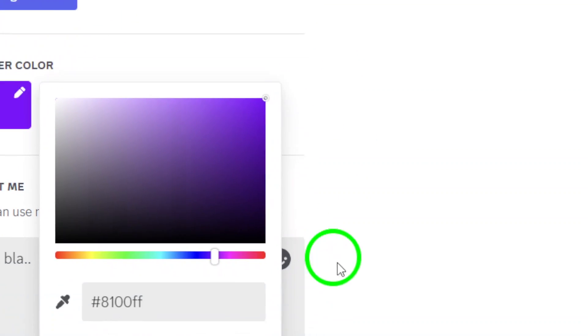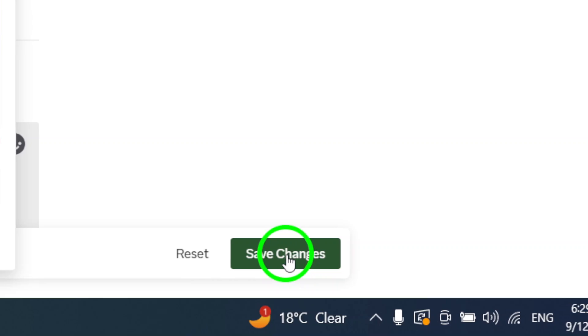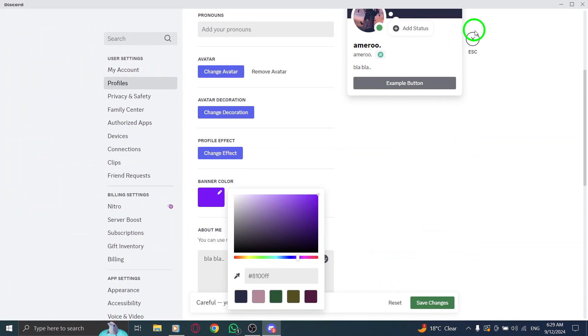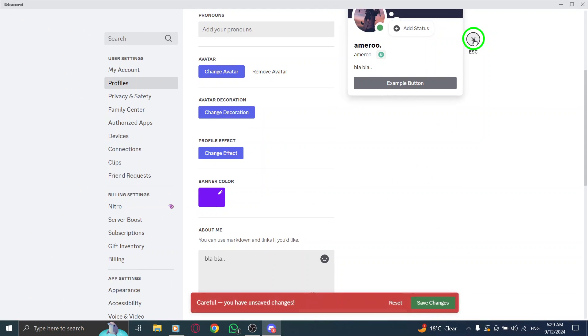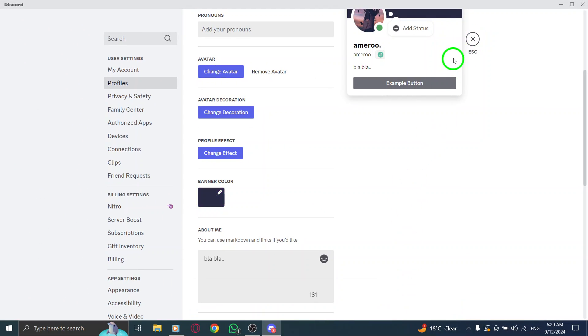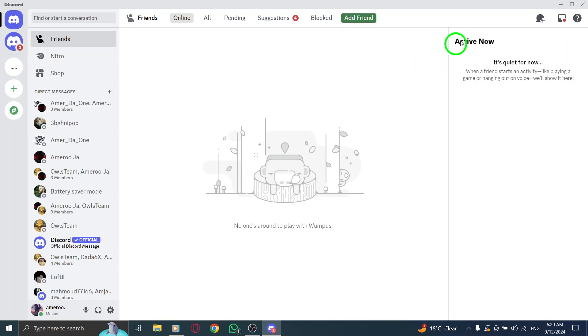And that's it. You've successfully changed your banner color on Discord. Now, every time you or someone else visits your profile, they'll see your unique banner. Happy customizing.